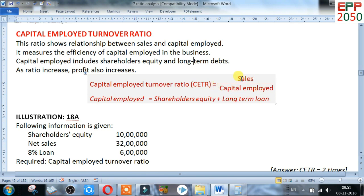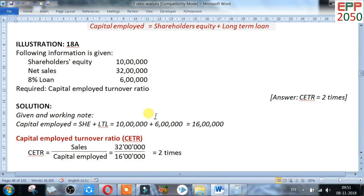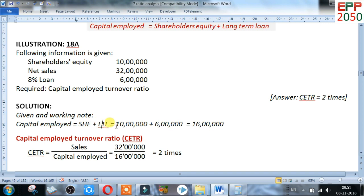Now go for an illustration. Following information is given: shareholders' equity 10 lakh, net sales 32 lakh, long-term loan 6 lakh. First, find capital employed: shareholders' equity plus long-term loan equals 10 lakh plus 6 lakh equals 16 lakh.